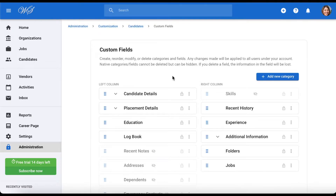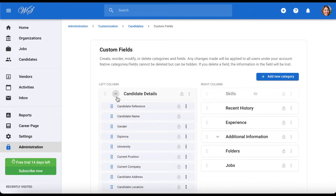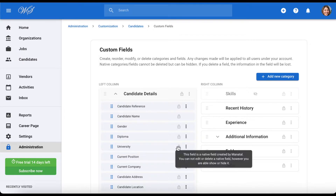Once here, you can customize all of the categories and fields that will be displayed on your candidates' profiles. Please note that any changes you make here will be for all of the candidates on your Manitool account. This is a category, and as you can see it holds a number of fields within it. All fields must be nested within a category. Fields and categories marked with a lock cannot be modified or deleted.